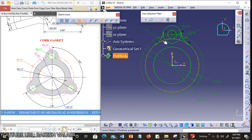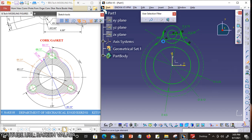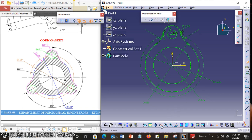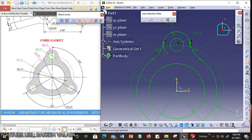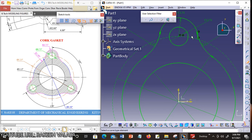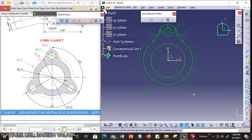Now trim the unwanted lines by using Quick Trim. Remove the unwanted lines. You can zoom the sketch and remove the unwanted lines using the Quick Trim tool.